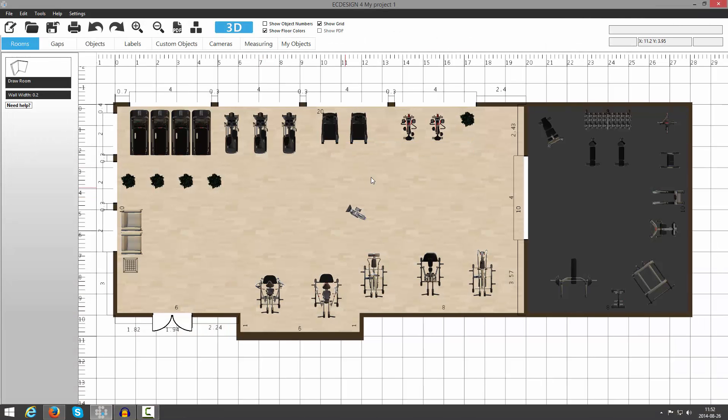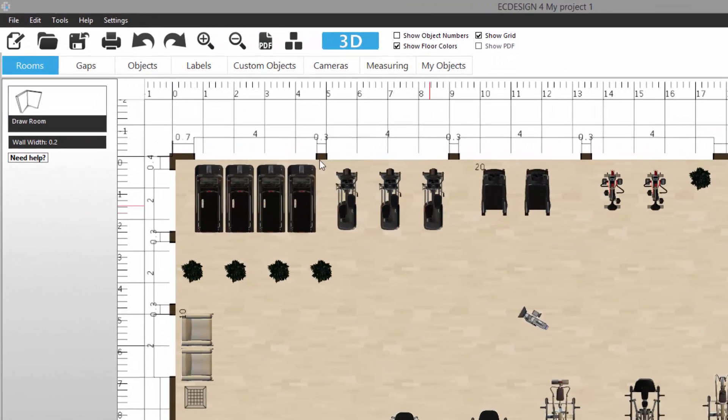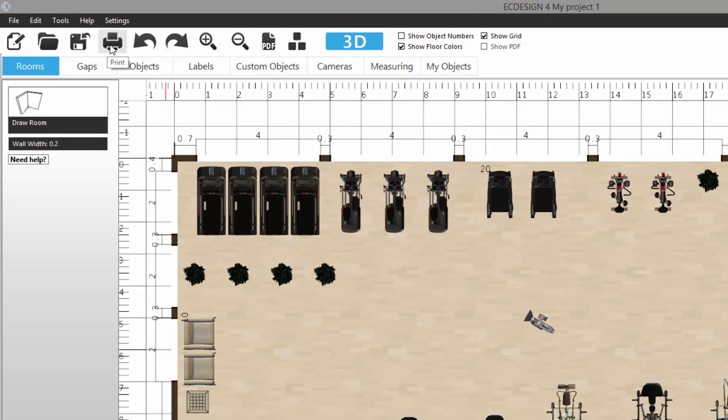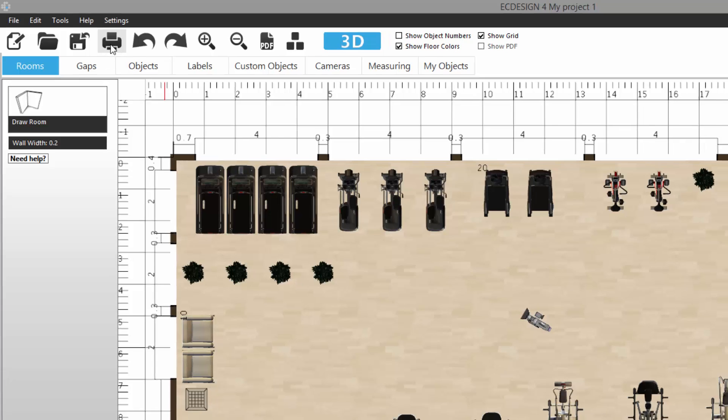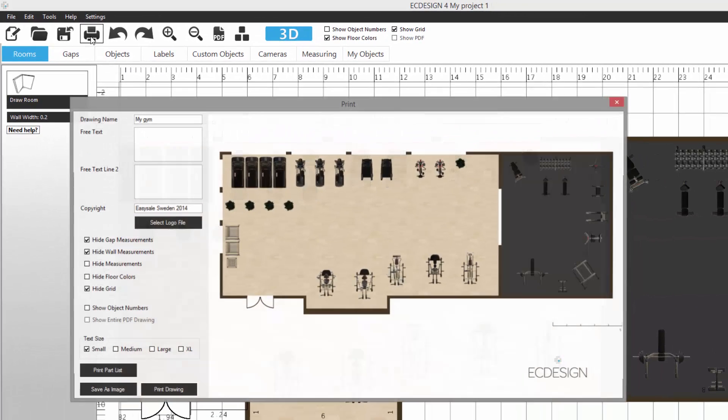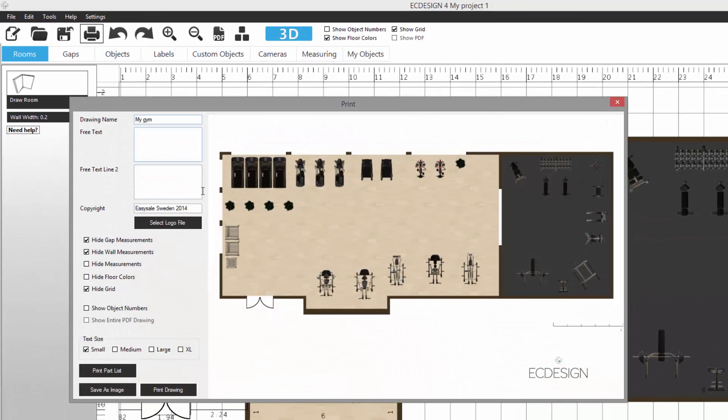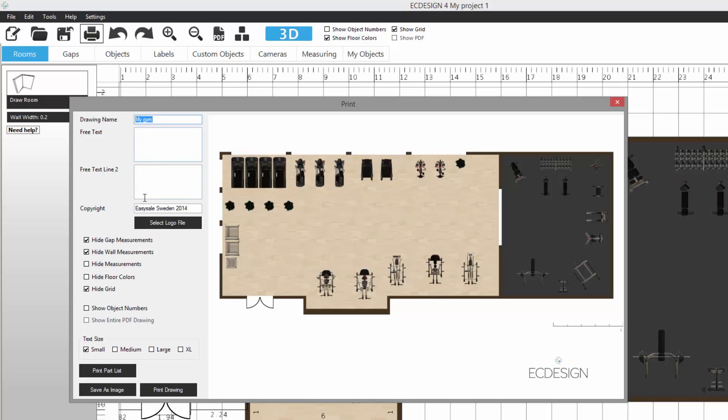Now let's say I want to print this 2D drawing. I go to the Print button here, and it's going to load a preview of my layout. You select a name for your drawing. You can add free text, any text here, like your address for example, and you have two rows for that. Then you can enter your copyright information and also select the logo type.